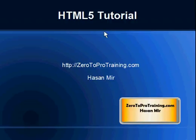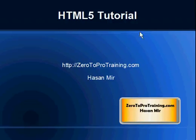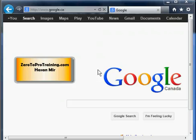Welcome to the HTML5 tutorial. This is Hassan Mir from 02Protraining.com. This series of videos provides training on HTML5 coding in a step-by-step manner. For the HTML5 training, the setup is going to be pretty simple — you need to open a browser.